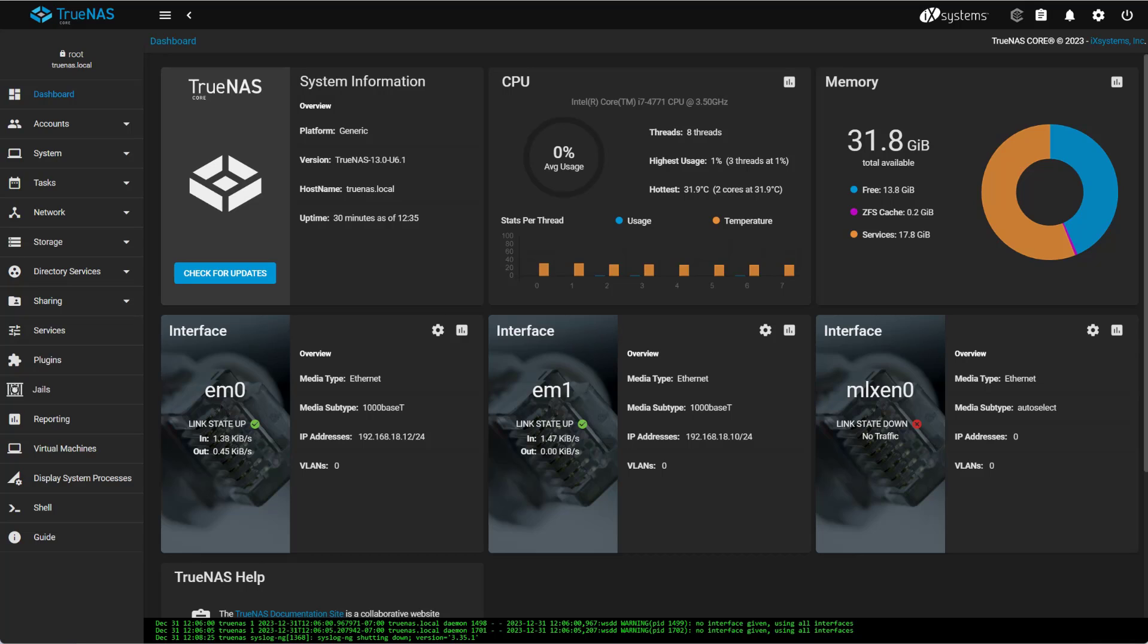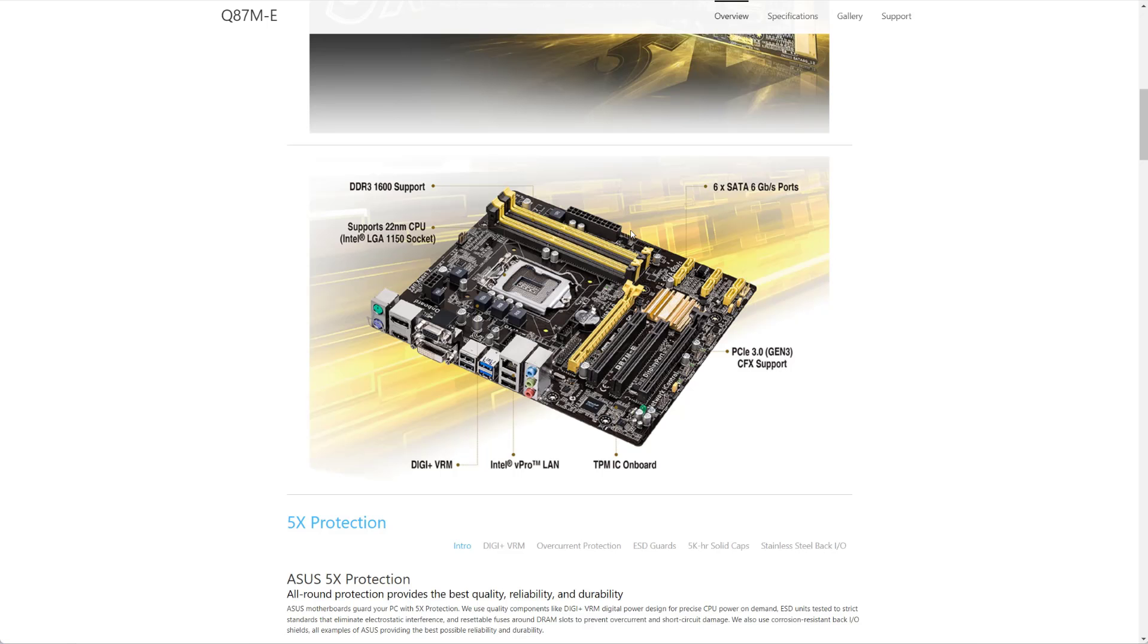I have a brand new install of TrueNAS 13U6.1. My platform is an Intel i7-4771 CPU using an ASUS Q87M-E motherboard, which has six SATA ports, six gigabits, and two PCI Express ports.